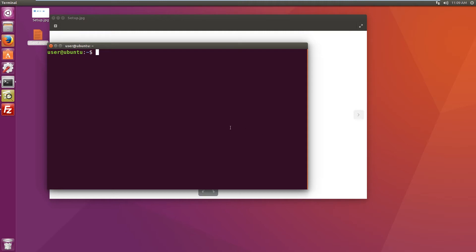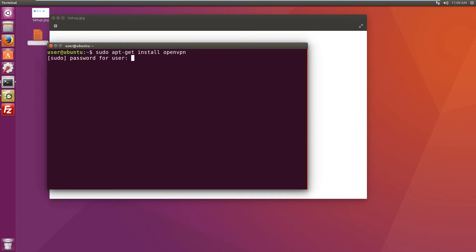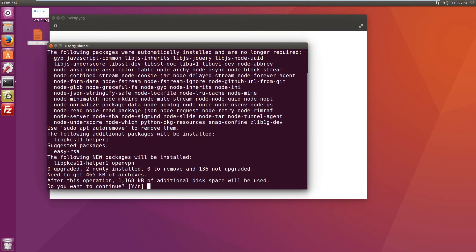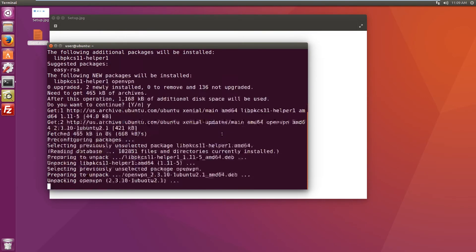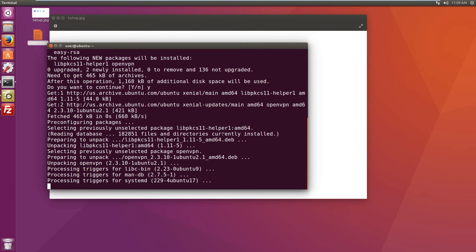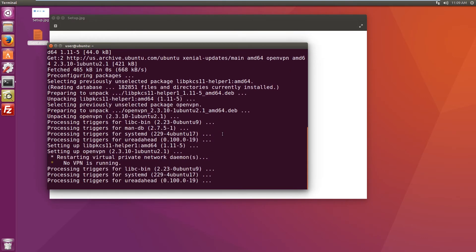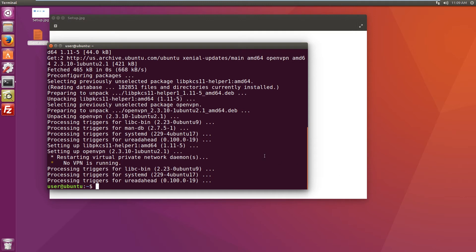And now let's install the OpenVPN client. Next step is to navigate to the directory where the OpenVPN certificate or setup files are, and in this case it's on the desktop.